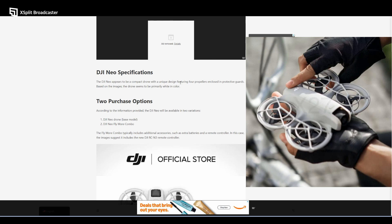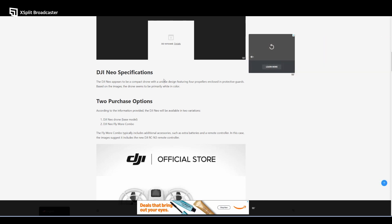Based on the images, the drone seems to be primarily white in color. For all of you who are not aware, DJI typically sticks with white and gray palettes. They don't have any flashy colors like bright yellow or red.